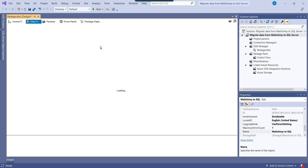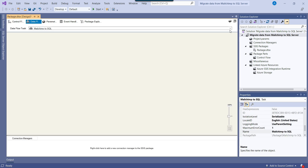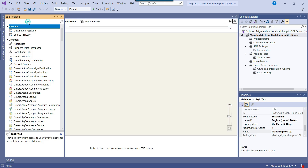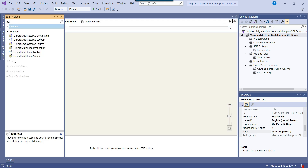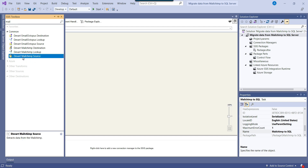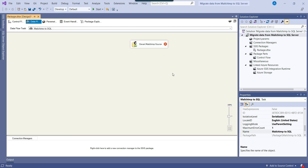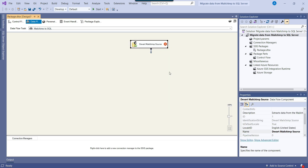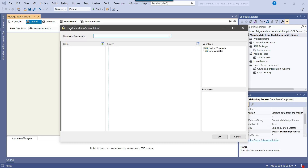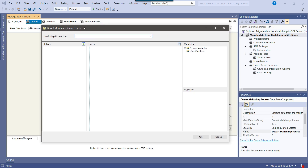I can double-click on this to configure it. Because we want to read data from MailChimp, our source will be the MailChimp component. There is a DevArt MailChimp source component which we can use to fetch data from MailChimp. I can just drag and drop the DevArt MailChimp source into the Dataflow task. The source component has been added. Now we can configure it — right-click and edit. This is the DevArt MailChimp source editor.